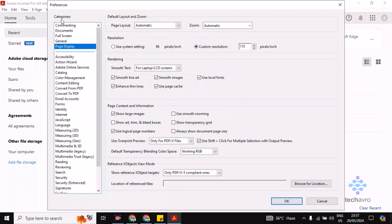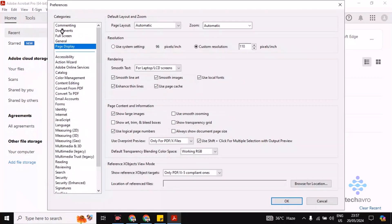Now choose Documents, the second option. You can see here 'Restore last view settings when reopening documents'.